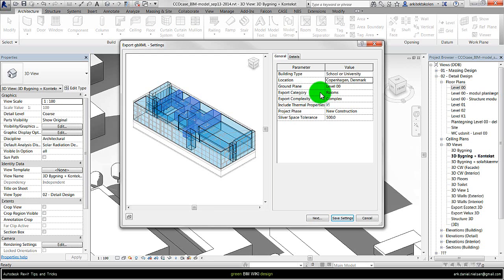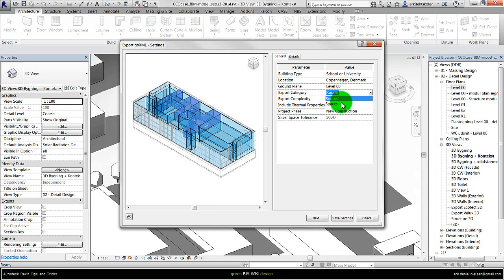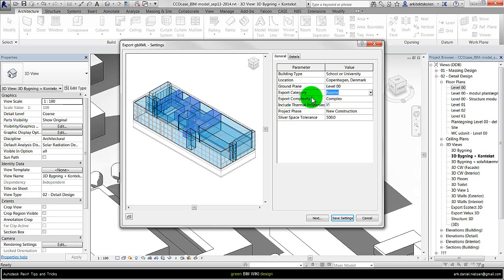Different ways of exporting geometry. Here we just should choose rooms because we have used rooms. We could also use spaces, but spaces is typically something the MEP engineers deal with. How it should export the geometry, there is also different ways.